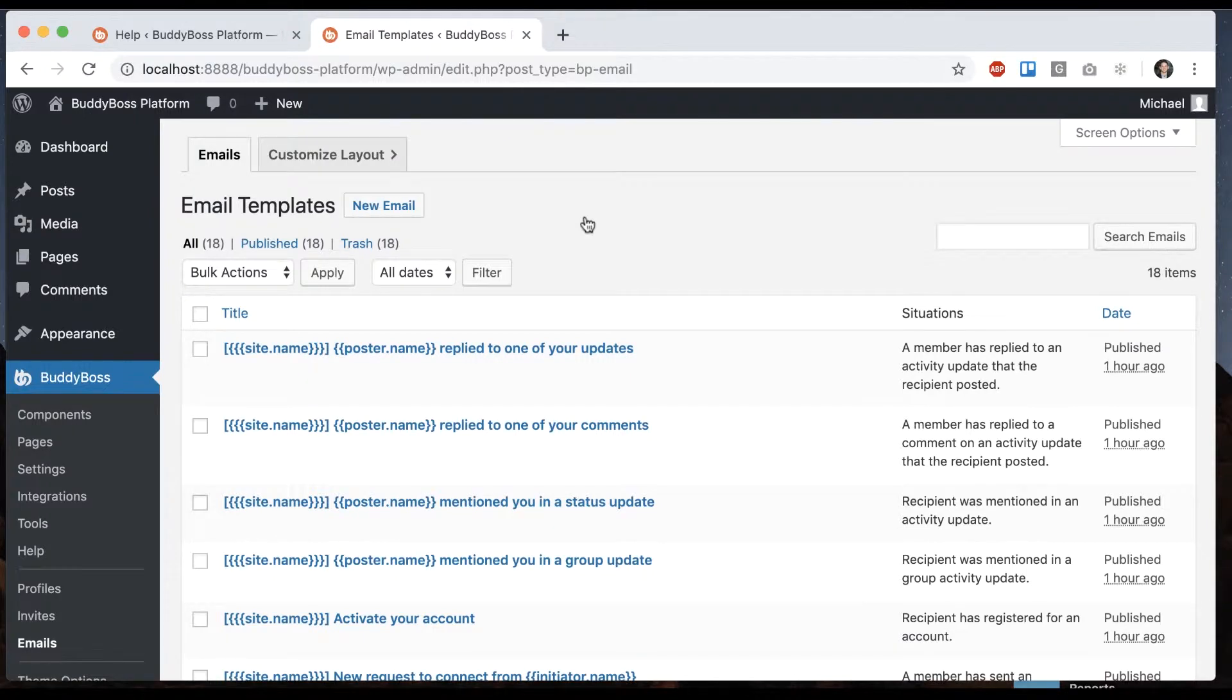So there's really two parts to these emails. There's the emails that get sent out by the user, and then there's the emails that are sent by our system.